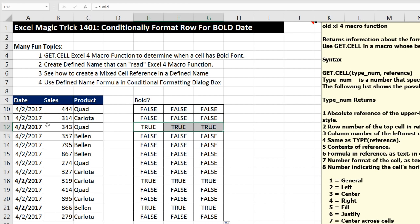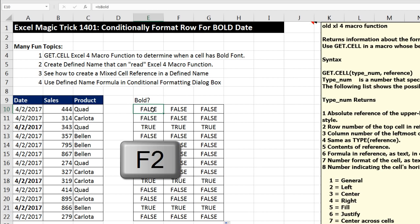true, true, true, meaning it found a bold date. True, true, true. All right, I'm going to come to the top upper left cell, F2.